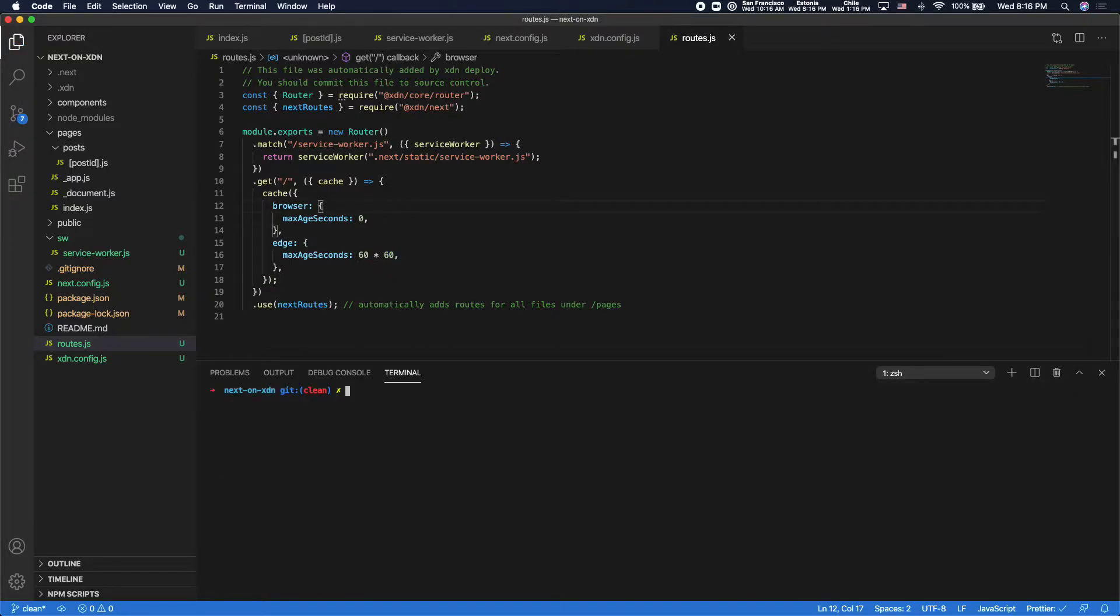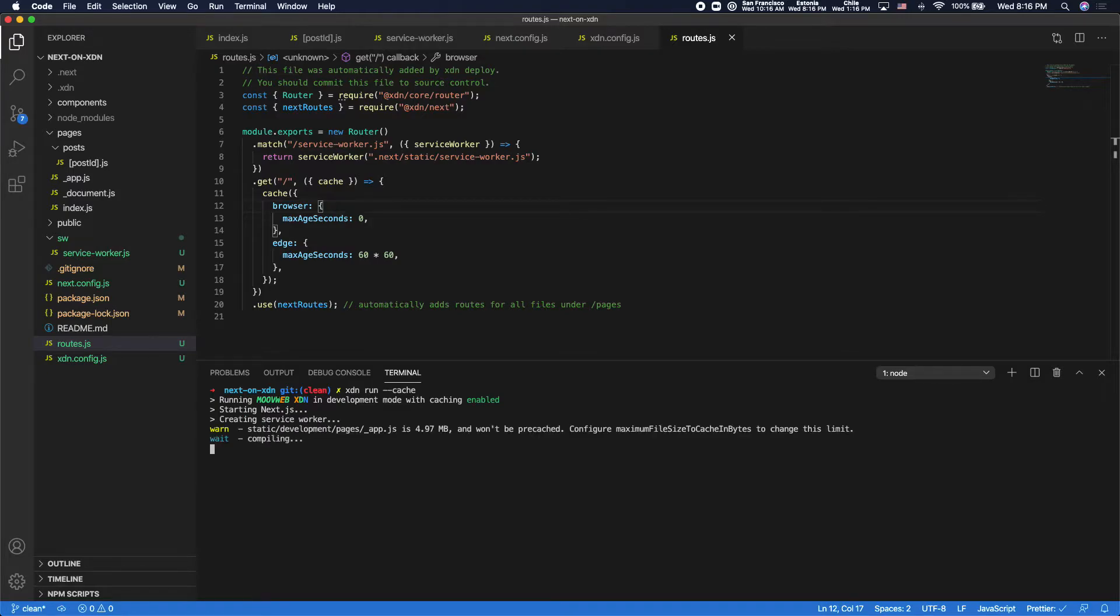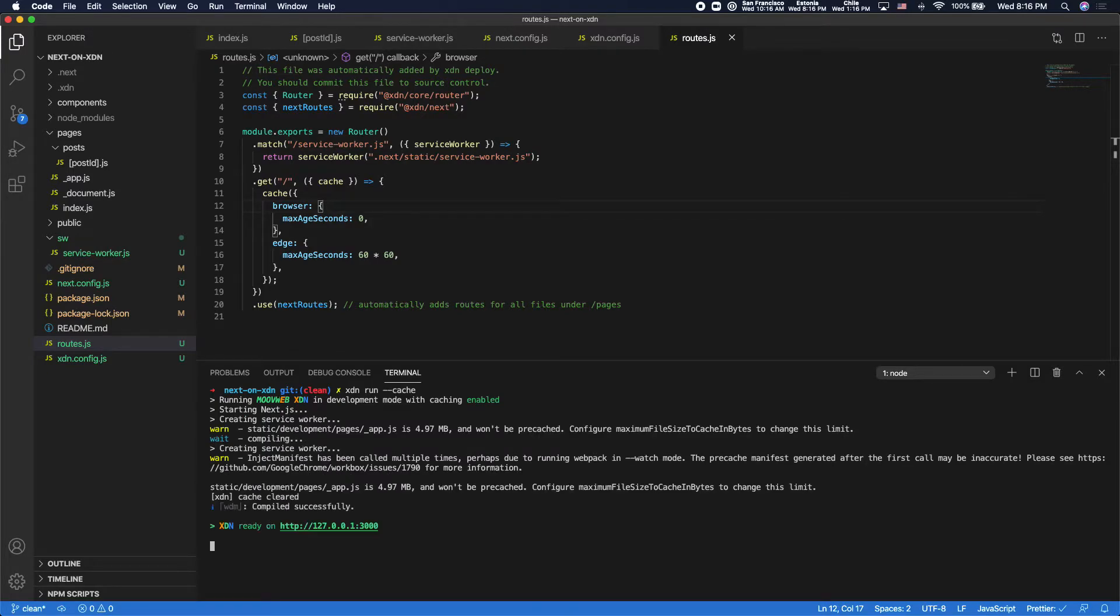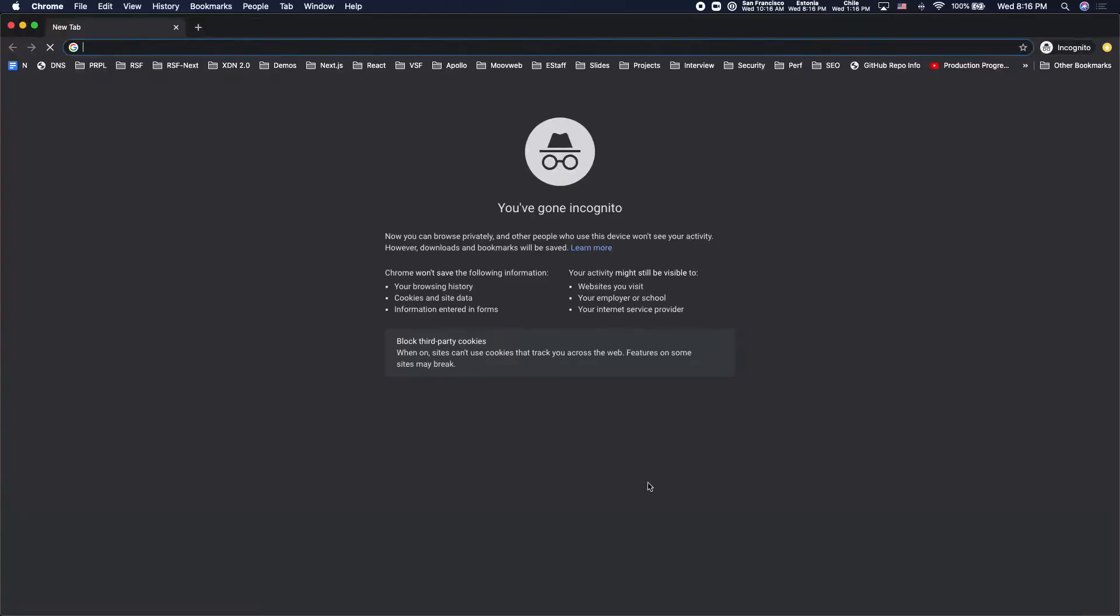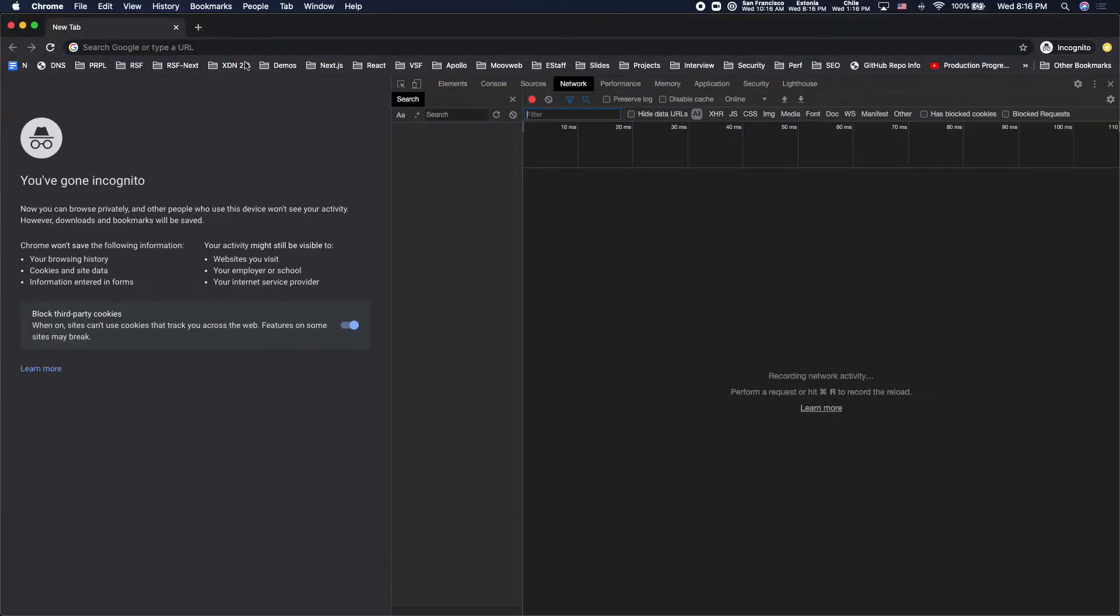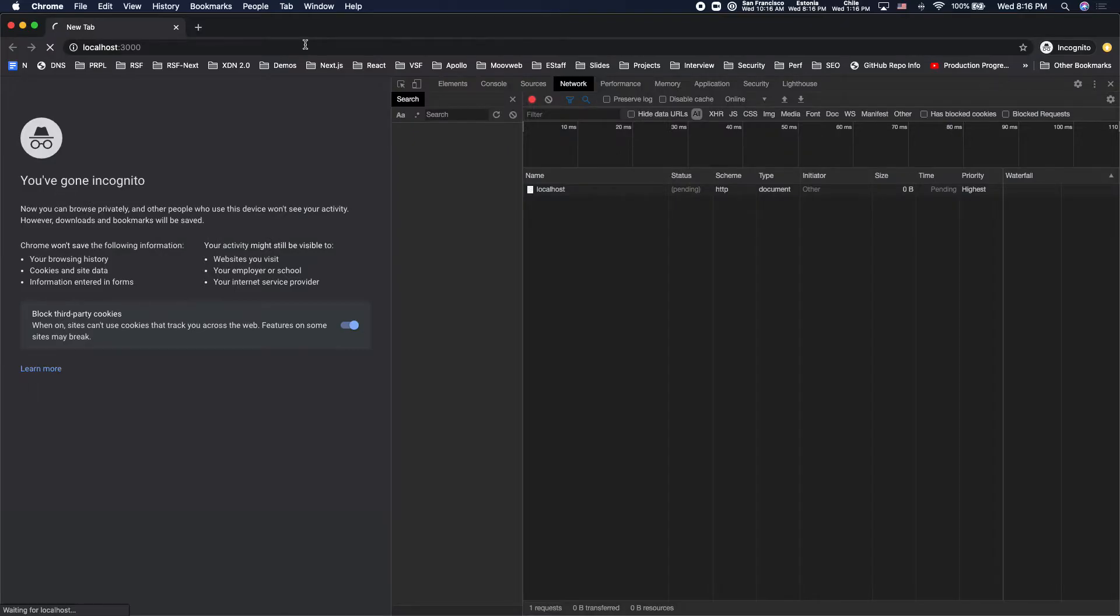So in order to see that in action, what I can do is run the XDN with the dash dash cache option. This is going to simulate the edge caching locally.